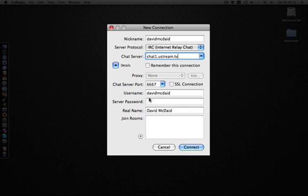Username stays the same. Server password is your account password, your Ustream password. Type in your password.